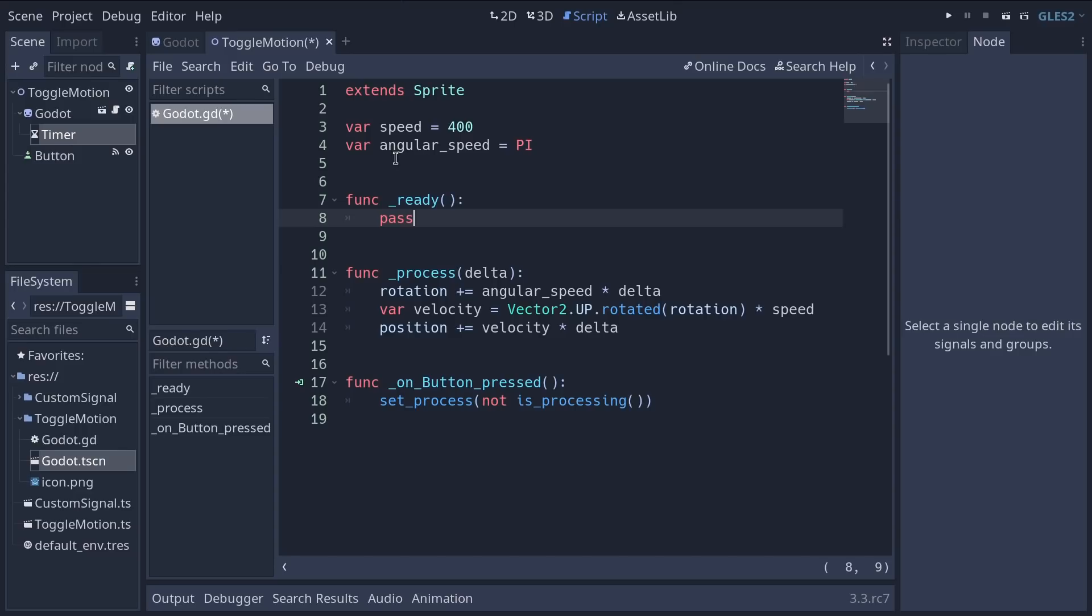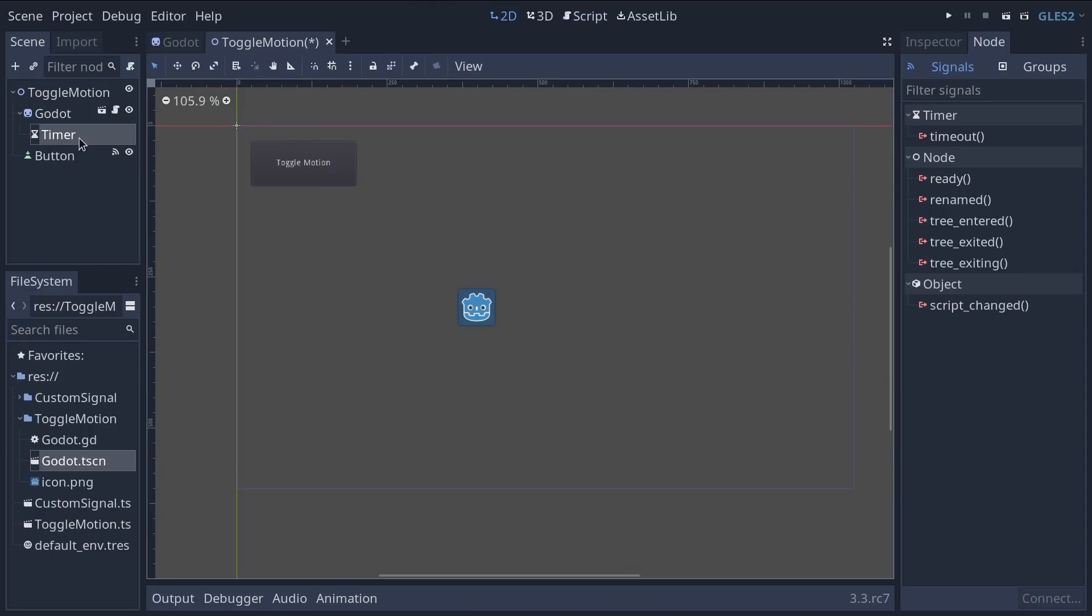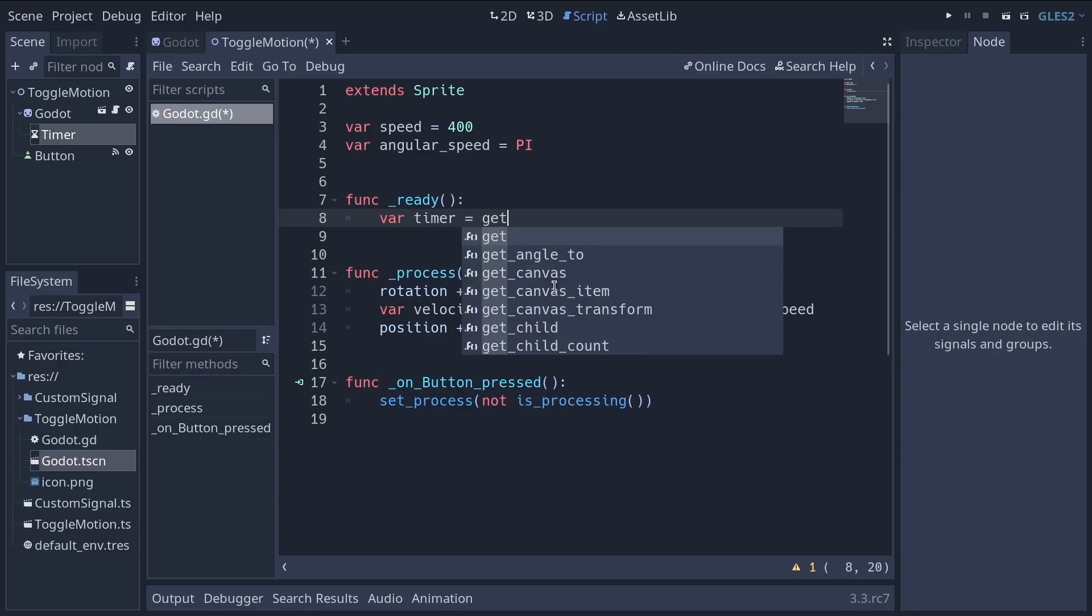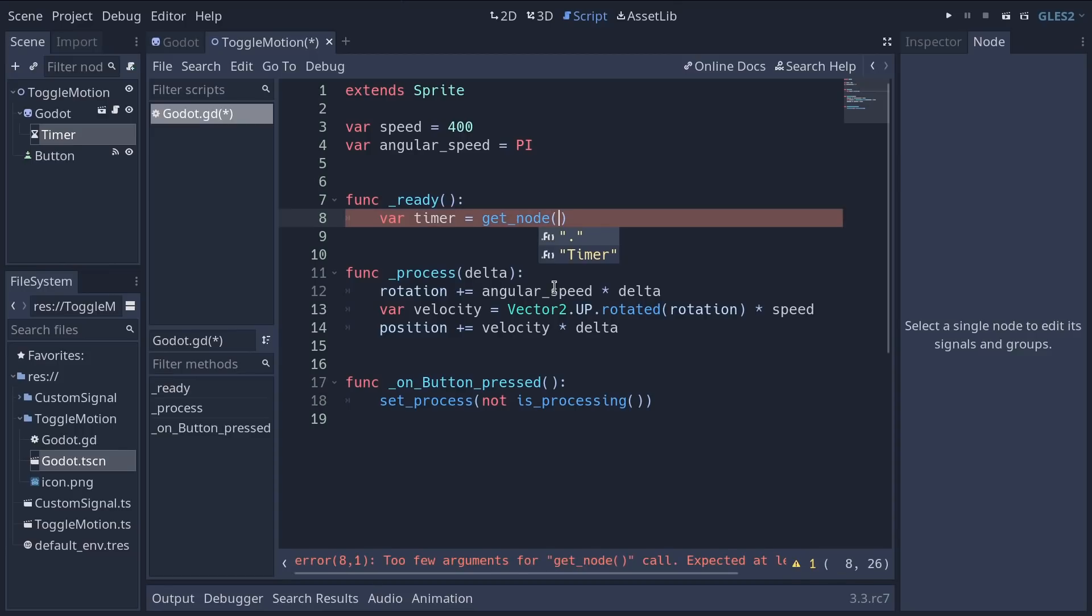It allows you to initialize the nodes to set them up like connecting a signal via code. Okay then we have two steps that we need to follow. First we need to get a reference to our timer in the code. So to do so I'm going to store the node timer in a variable. So write var timer. I need to set it equal to get underscore node. It takes a path relative to the current node. So dot means the Godot node because the Godot node has the script attached to it and timer stands for the timer node.